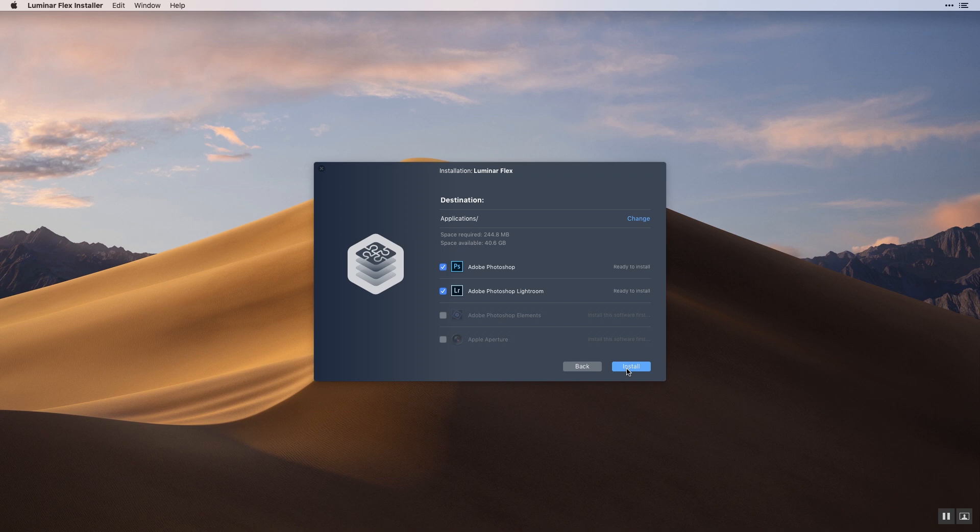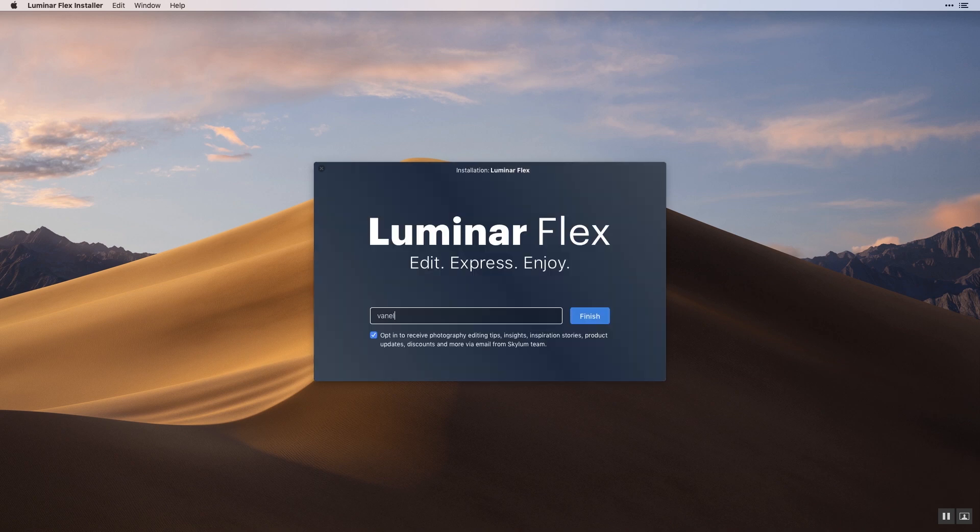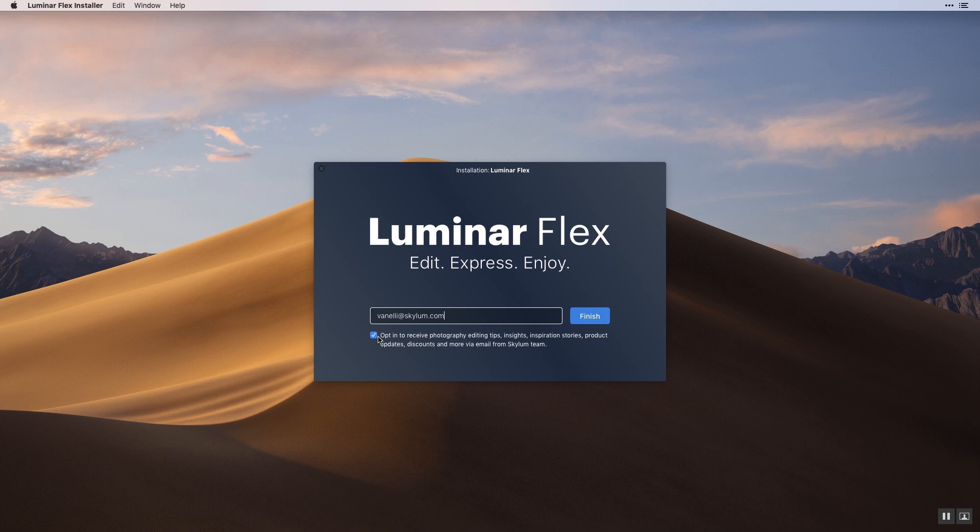Click install to start, then follow the on-screen guide. Once installed, enter your email address. Please opt in to receive editing tips, inspiring stories, product updates, and more from Skylum. Click the finish button to complete the installation.